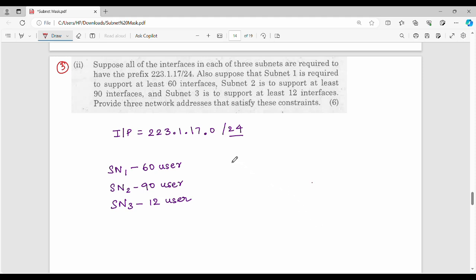Welcome back. This is a university semester question from a gate exam. Suppose all interfaces in each of three subnets are required to have a prefix in CIDR notation with 24 network bits. Subnet one must support at least 60 interfaces, subnet two at least 90 interfaces, and subnet three at least 12 interfaces.